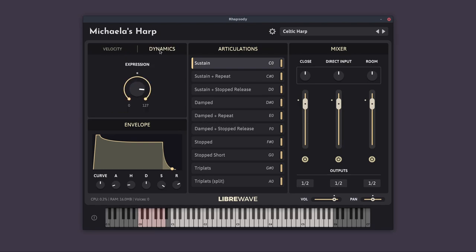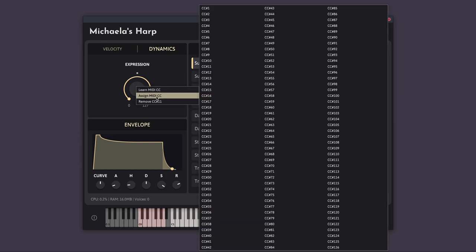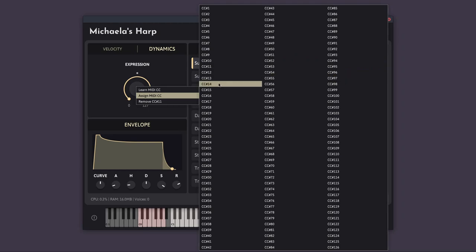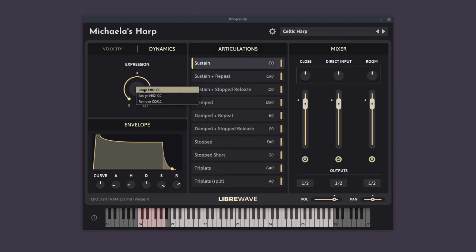Next to velocity we have the dynamics tab, which just gives us an expression control. This is set to CC11. You can reassign this control and most of the other knobs and sliders on the interface by right clicking on it and going to the assign MIDI CC menu and choosing a different CC number. You can also use the learn MIDI CC option, just click that and move a continuous controller to assign a controller of your choice to the control.